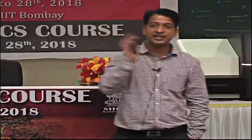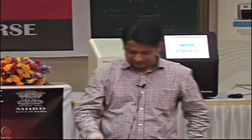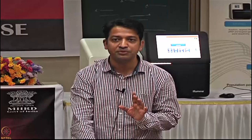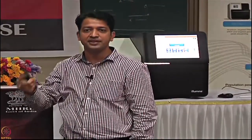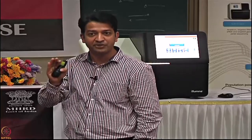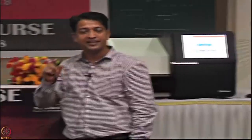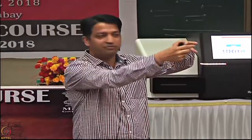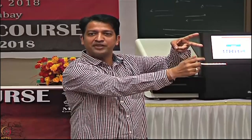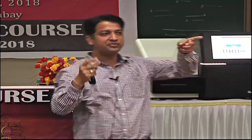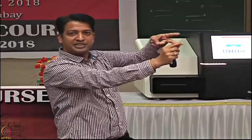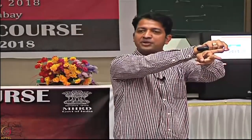Paired-end sequencing involves sequencing both strands. In read 1, we cleave away the reverse strand and sequence only the forward strand. For paired-end, we regenerate both strands, then this time cleave away the forward strand and retain the reverse strand for sequencing. In this way, you sequence both strands of the same DNA fragment — one is the forward read and one is the reverse read.